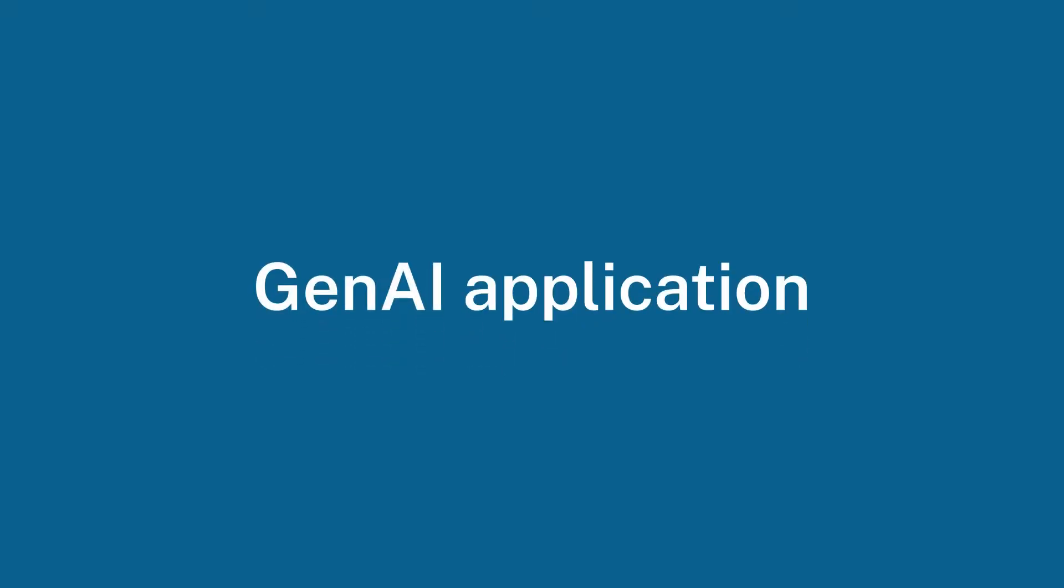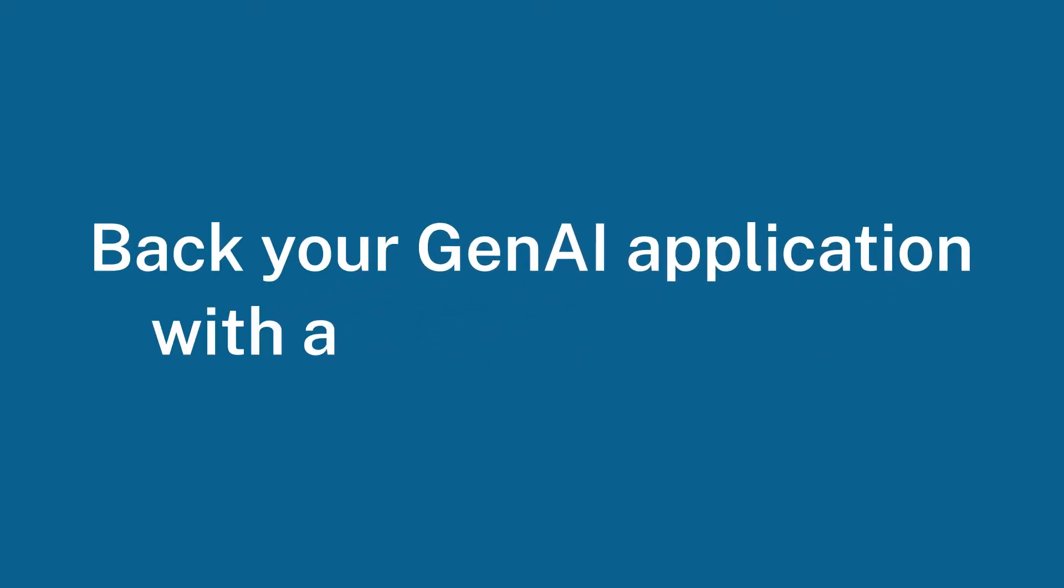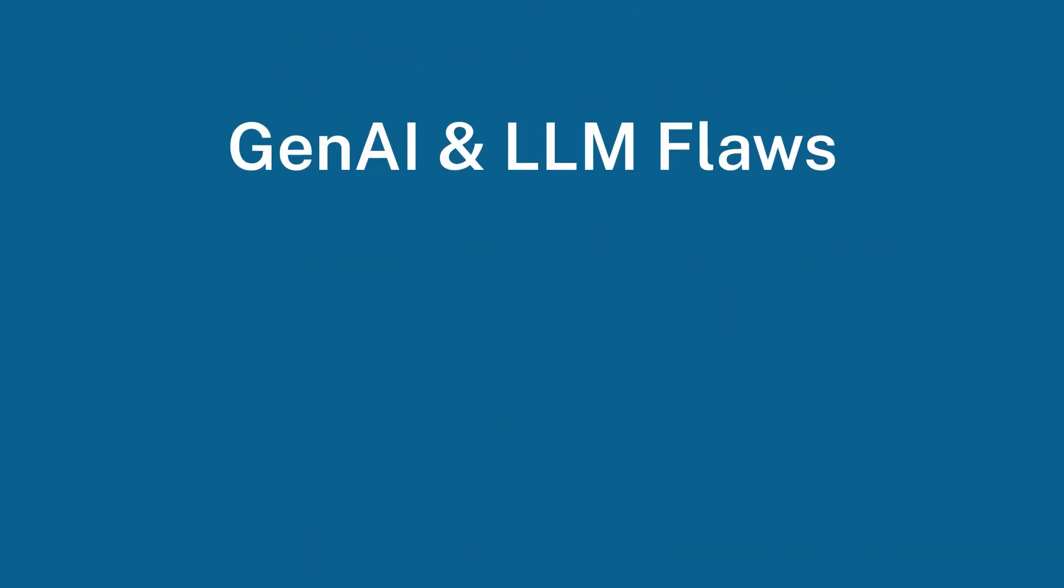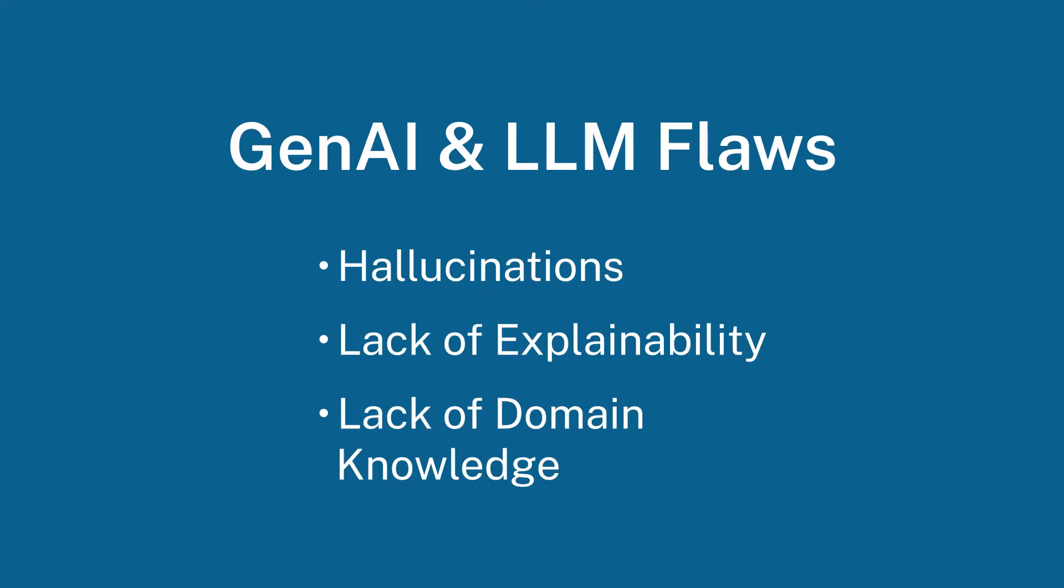Hello, let's talk about generative AI applications and why you should be backing yours with a knowledge graph. As you're already well aware, generative AI and large language models are brilliant yet have several flaws, including hallucinations, lack of explainability, and lack of domain knowledge that present challenges when applying to real world use cases.